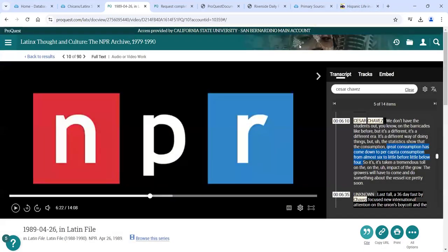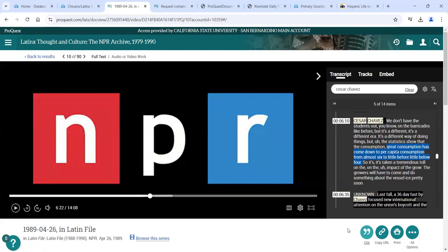As you can tell, this is a very different look and feel than when we were in Hispanic Life in America — it's like going from Hulu to Netflix, a different streaming service. In this case, it's a different database on a different platform. This one is ProQuest; the other one was NewsBank. They look different but have a lot of the same features, just in different spaces. Very different content too — newspapers in one case, audio and transcripts in this case.